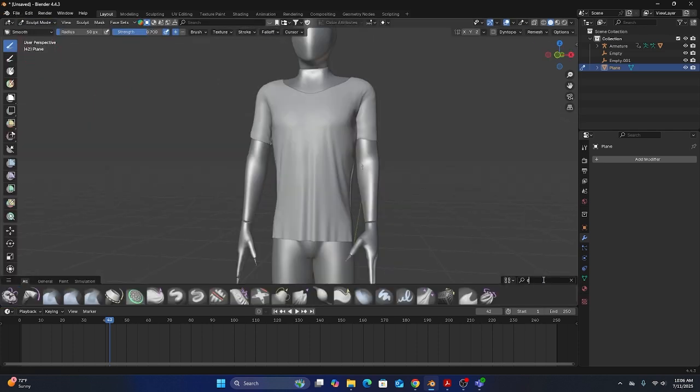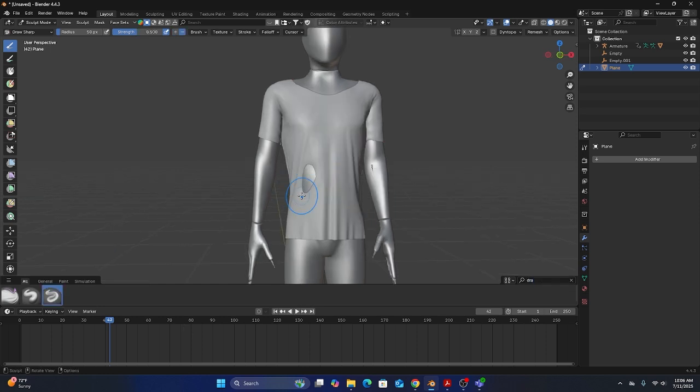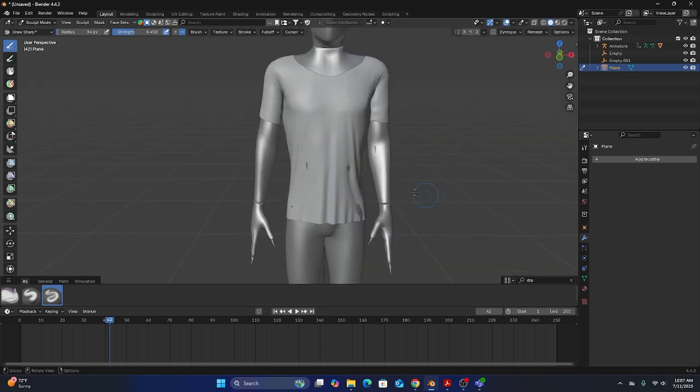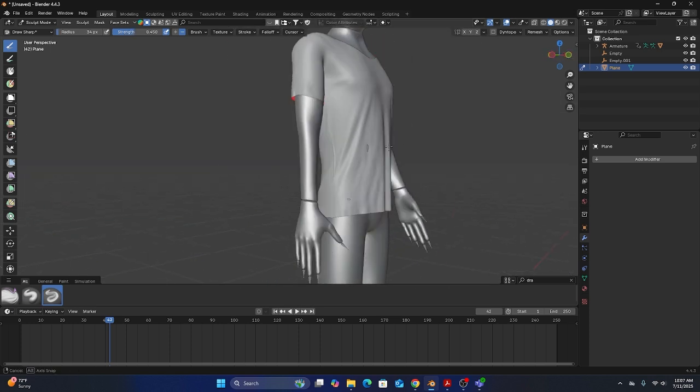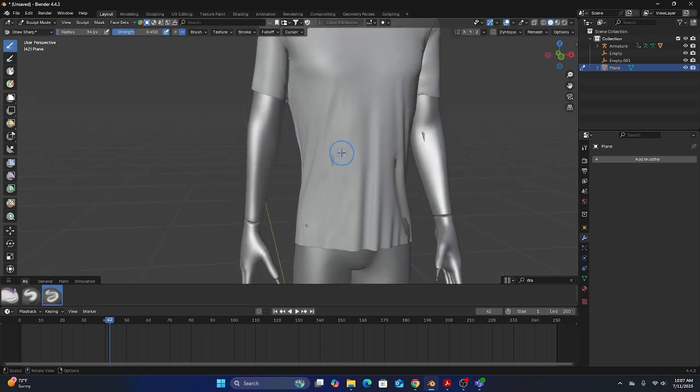That will improve some of the shading a little bit more but you see with a little bit of sculpting we can get a really good cloth effect. Again I could even bring like a draw sharp brush in and add a few more folds in here. I mean there is some intersecting here. I'm not going to fix that yet. I'm going to see if this next step helps with that.